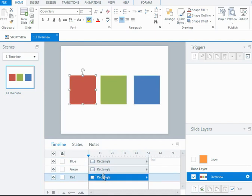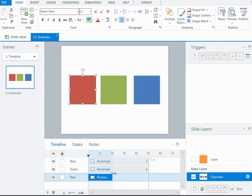So for instance, if I say I wanted the red square to maybe appear at the beginning of the timeline, but only stay on the slide for a couple of seconds, I can drag the end position of the rectangle towards the left.